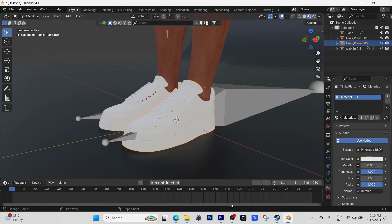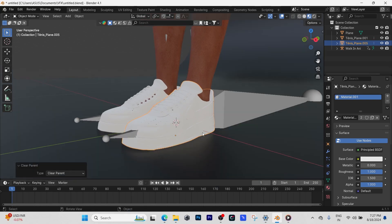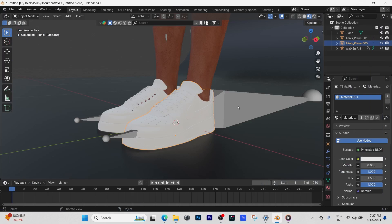We're going to transfer the weight. As you can see, when I hit play, the shoe hasn't been attached yet.